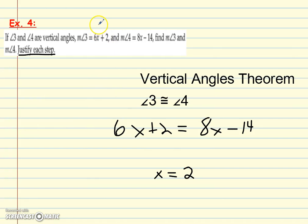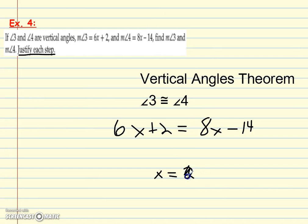After plugging in, measure of angle 3 should be 14 and measure of angle 4 should be... wait, they're vertical angles, so they must be equal — that doesn't make sense. I found my mistake: I have to divide by 2, so x equals 8, not 2. That'll get us the correct answer. Alright, talk to you in class. Thanks.